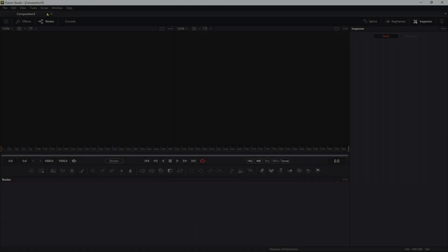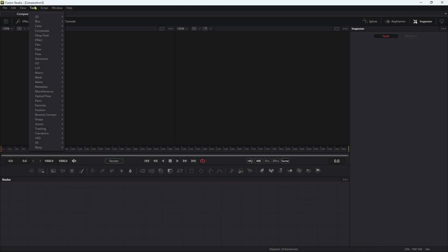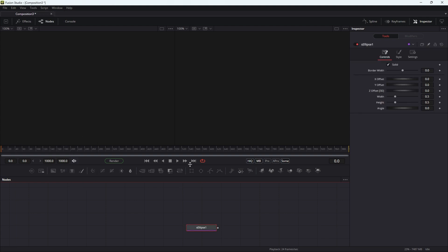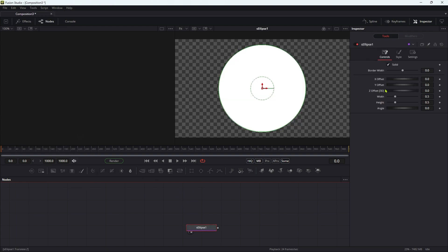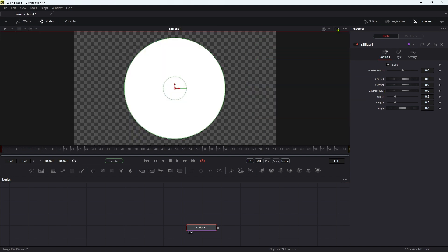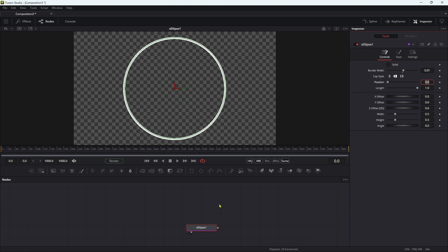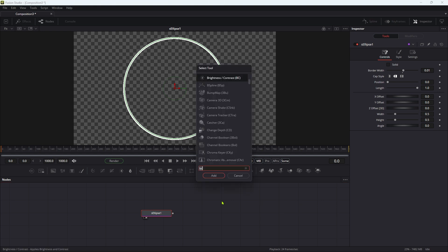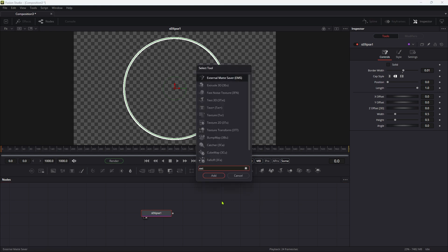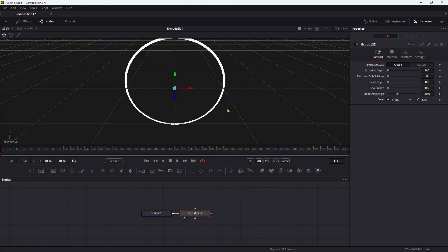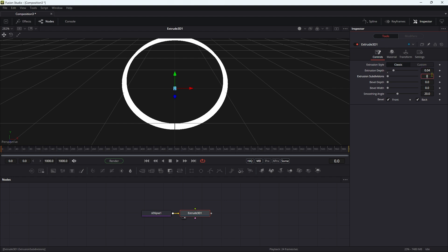The first thing we're going to do is come to the shape menu and use the shape ellipse. Come to the single view. We don't want solid, we want a border width of 0.01. Then we want to turn this into a 3D object using the extrude node. You see it's turned it into a 3D object. We're going to have an extrude depth of 0.04.